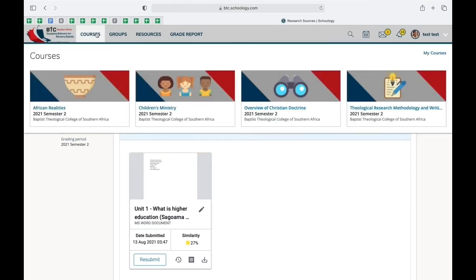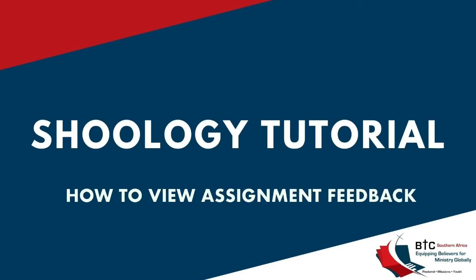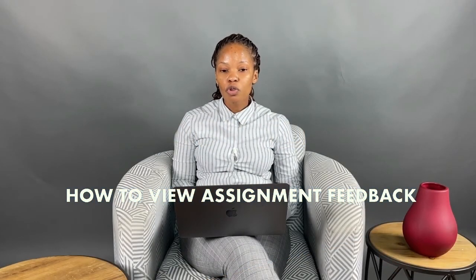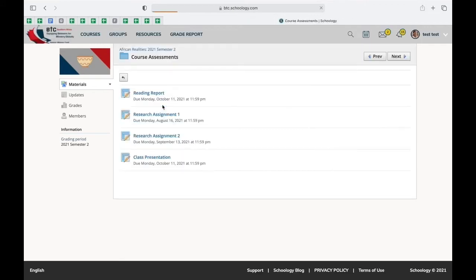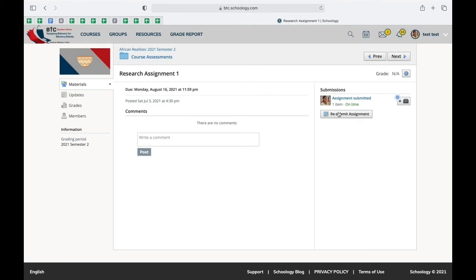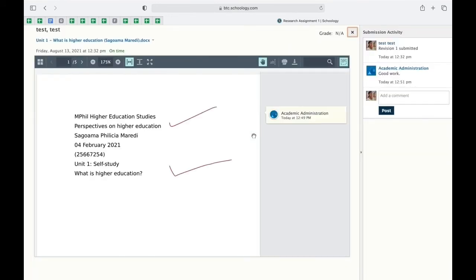The next segment is how to view assignment feedback from lecturers. Say your assignment has been submitted, it has been marked, and you need to see what the lecturer said. You go to the course — for example, I've gone to African Realities because the lecturer has marked my assignment there. You click onto Course Assessment, go to the assignment you want to view feedback from, and click on where you submitted.